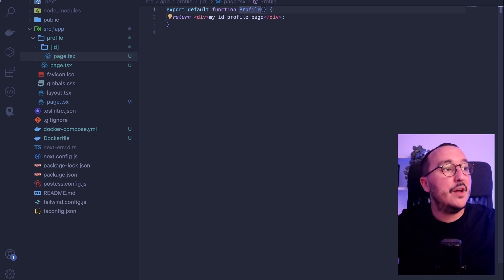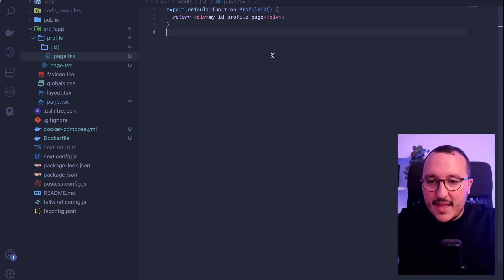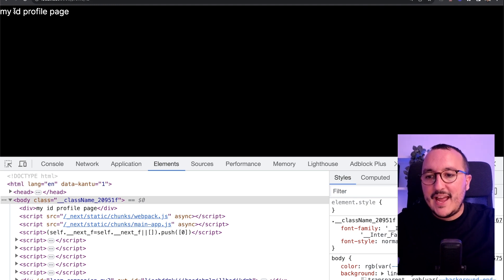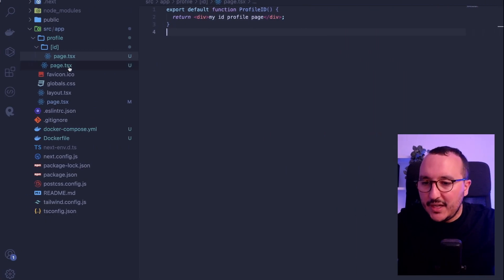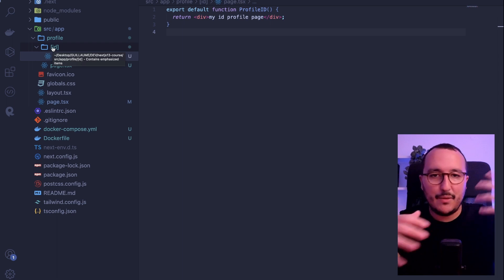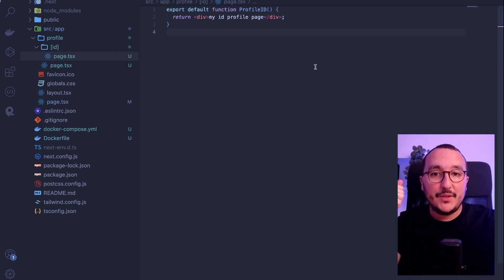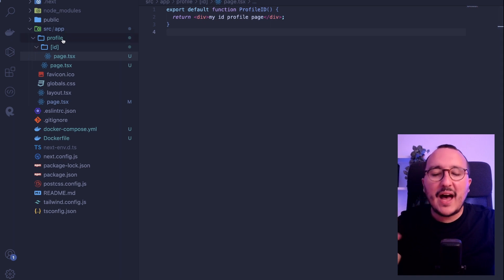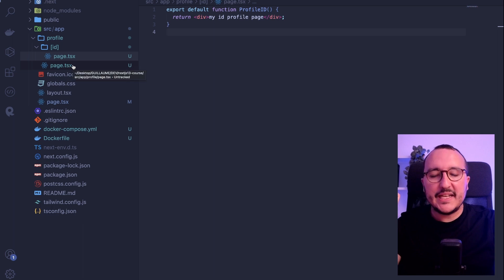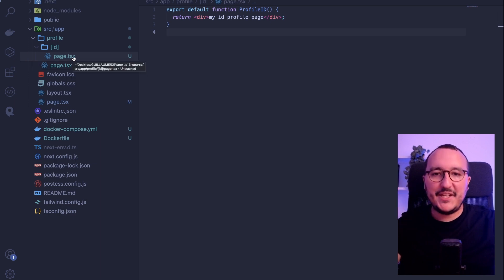I copy paste the component, rename it to ProfileID, and come back to test it. I type slash profile slash 12 and I get my ID profile page. I'm no longer on the profile page — I'm on this one. I could go as deep as I want. One note: as your app grows, you'll have many folders inside folders and many page.tsx files.